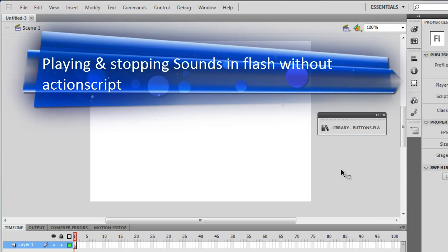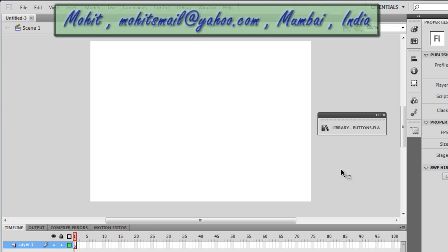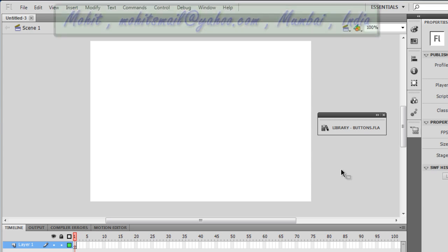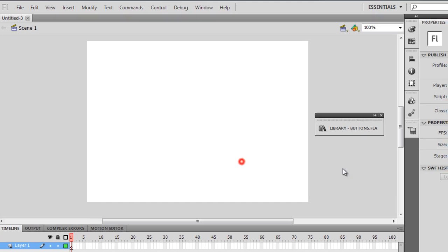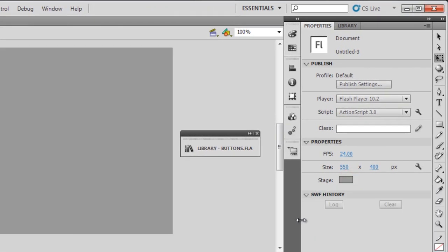Good day everyone, my name is Martin. I want to show you how to make a play button and a stop button without ActionScript 3 — so sound control without ActionScript 3. Let's start. First, let me change the color of the stage. Then I need to draw two buttons: one play button and one stop button.